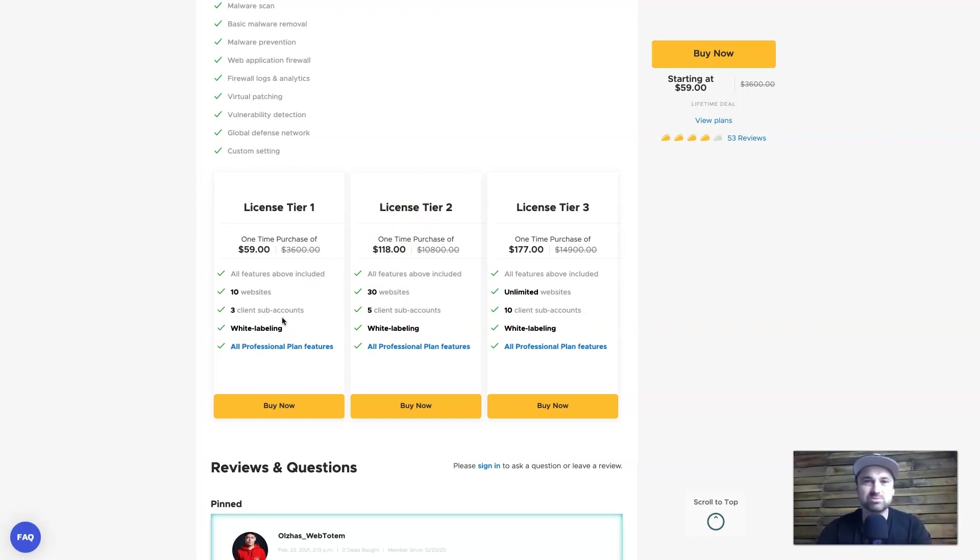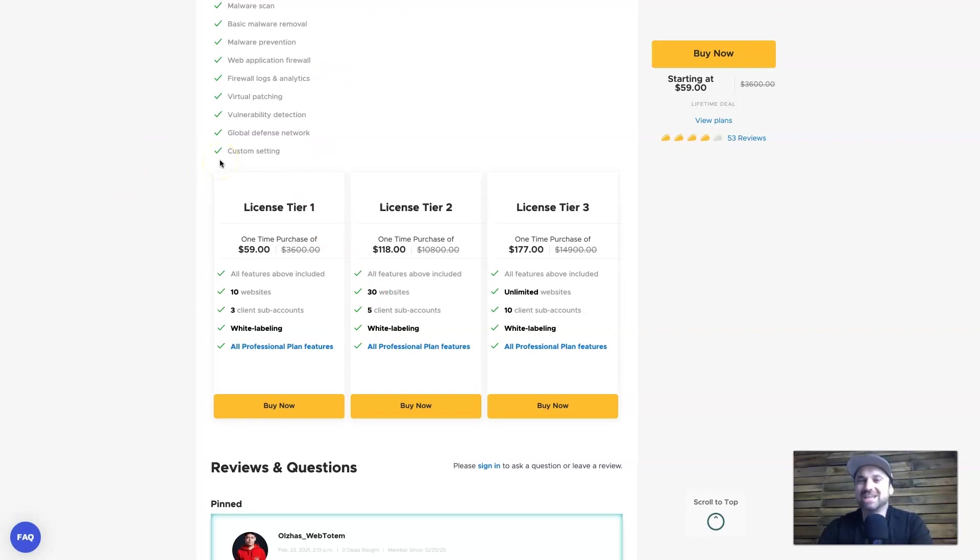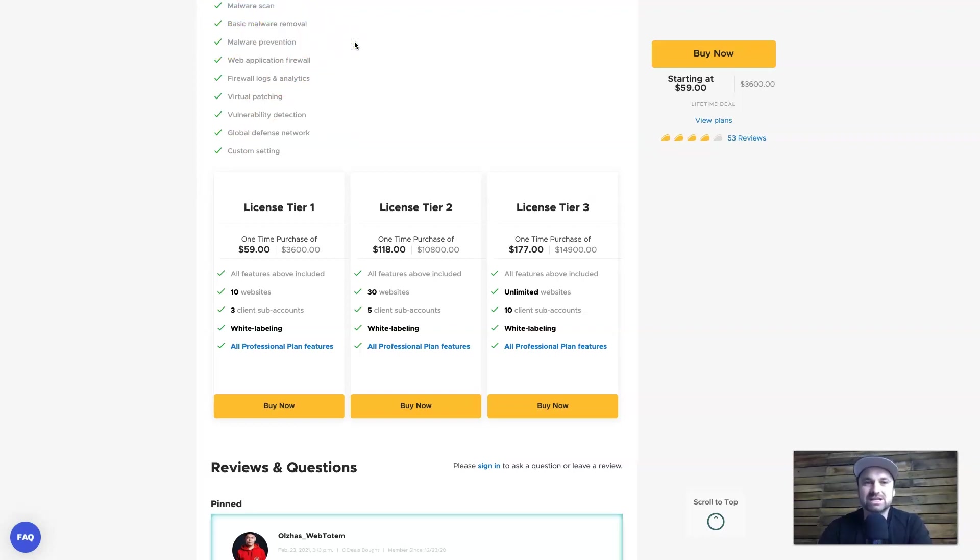The great thing about this too is if you are a service provider, if you're in the web industry you can actually white label it so the reports come out white labeled and I'll show you what they look like in a second. So for me once I actually got attacked last week the main reason I purchased this was because there is a malware scan and there's also basic malware removal as well as malware prevention, so that for me was a no-brainer.